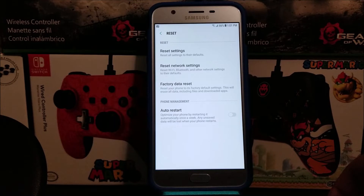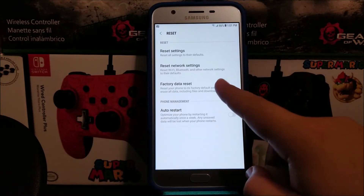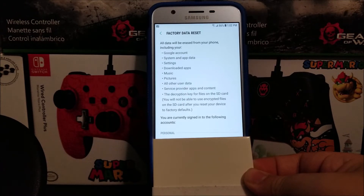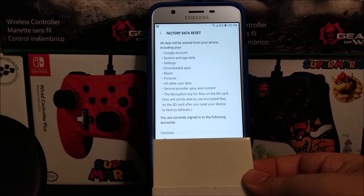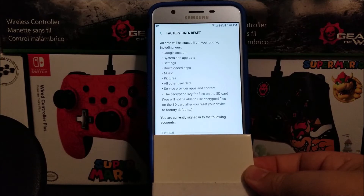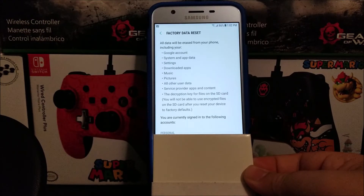This will erase all data including files and downloaded apps. All data will be erased from your phone including your Google account, system and app data, settings, downloaded apps, music, pictures, and all user data, service provider apps and content. Note that files on the SD card will not be accessible after you reset the device to factory default.